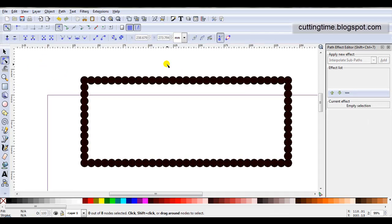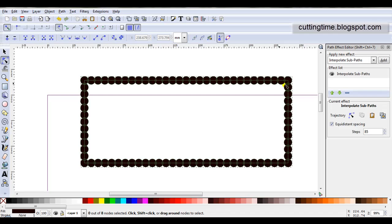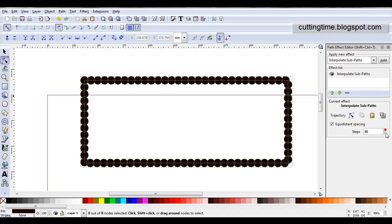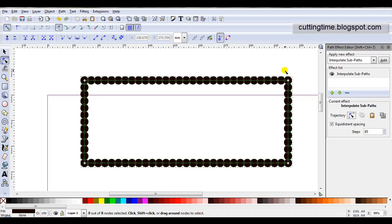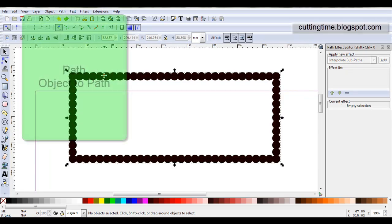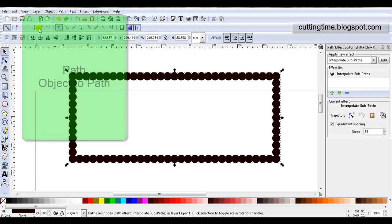If you're using interpolate subpaths to create designs and you click off your design, you'll notice here that this is all greyed out. It is easy to return to. Just click on it once, and then you can continue increasing and decreasing steps. And if you want to further edit the canvas, just click on this first icon in Trajectory, and you can continue editing. When your design is finalized, you must go Path, Object to Path.